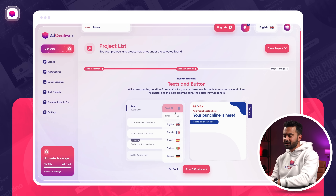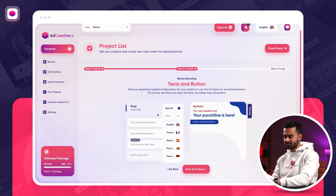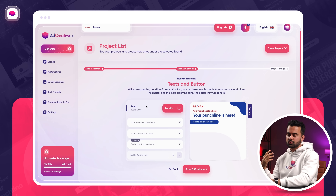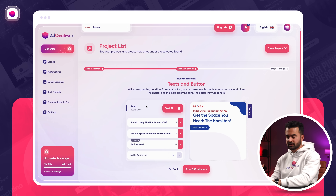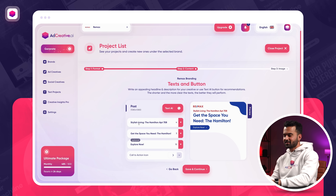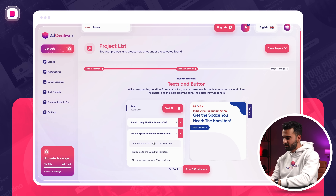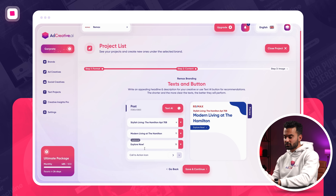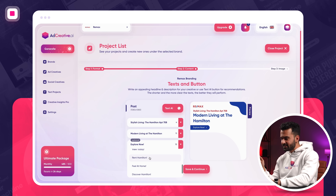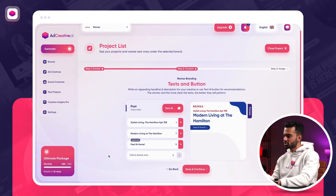If you're selling in English, it's great. If you're going for another language — could be Spanish, French, or any other language — there's a text AI button. In this example, I'm going to use English. We are going to use artificial intelligence to help you with the headlines and descriptions on top of the images. So 'stylish living, the Hamilton apartment 708' — that looks pretty good. 'Modern living at the Hamilton' — that looks good too. 'Explore now' is a call to action. Let's go with 'feel at home' — that looks super good. I'm pretty much done with the text part of my creative.